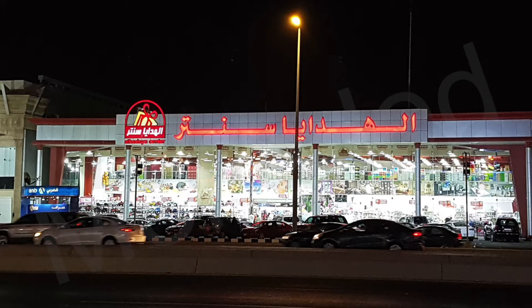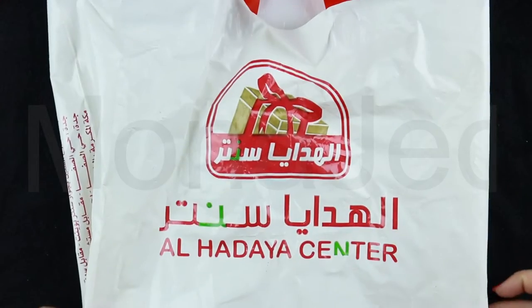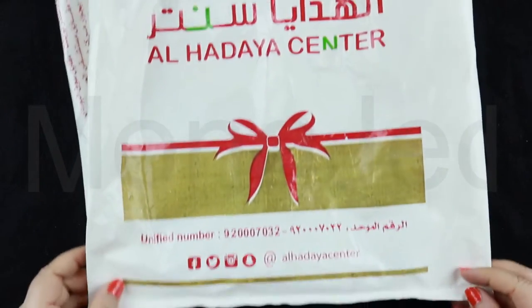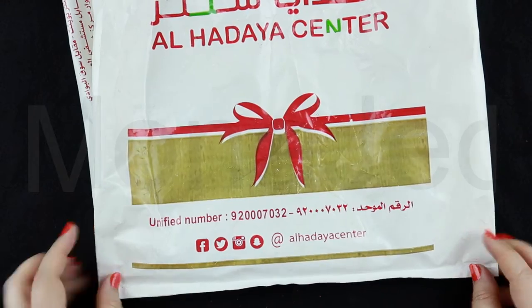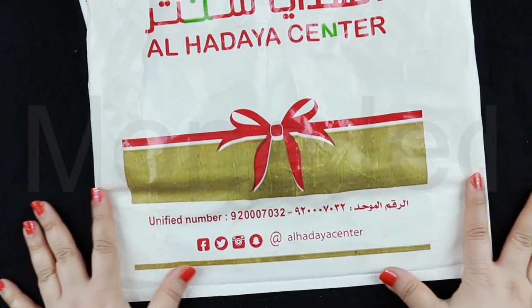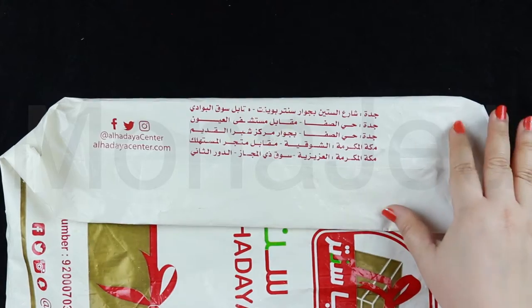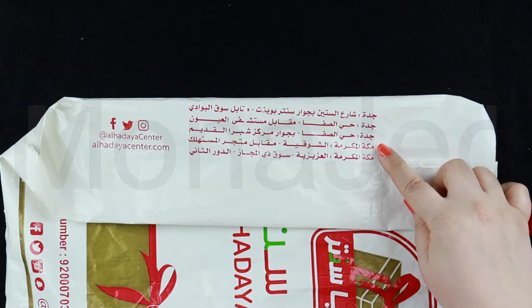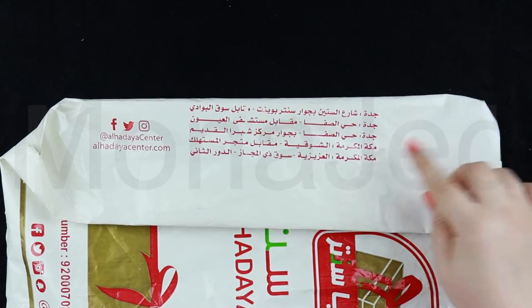And here we are back home. So this is the Al-Hadaya Center shopping bag. These are all their socials, these are all the addresses that you can find this place at. I was in the first one, the Shara Sitin one in Jeddah.